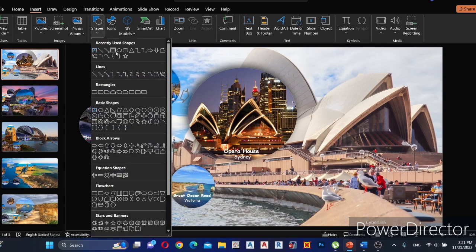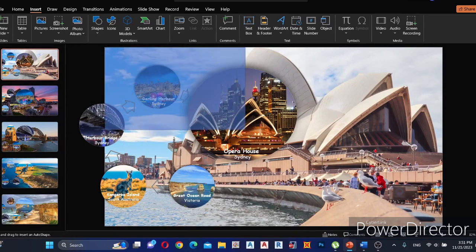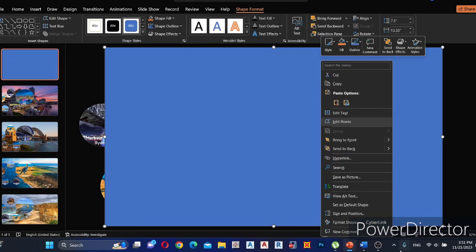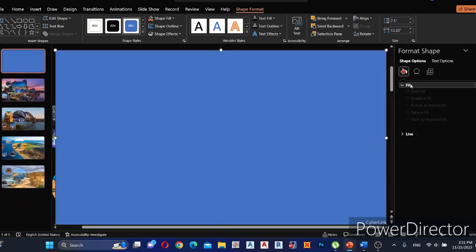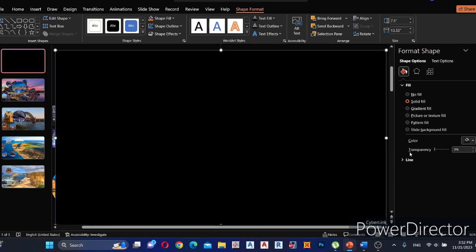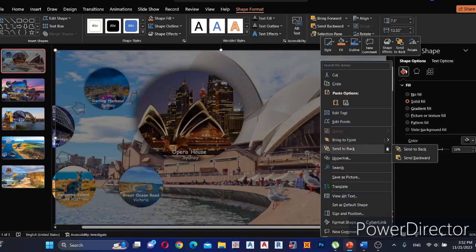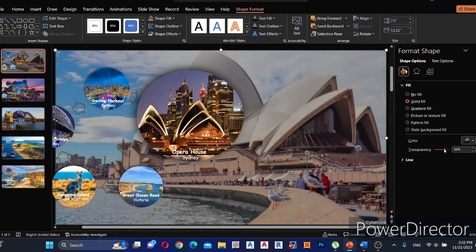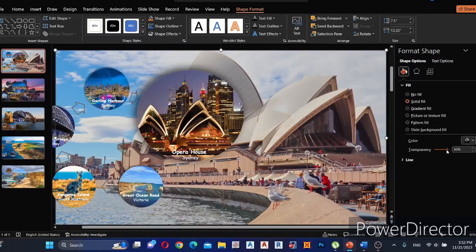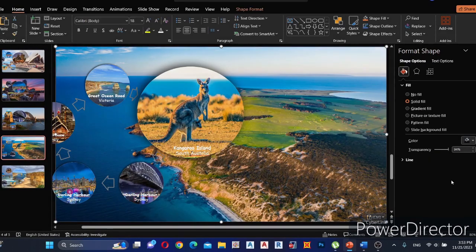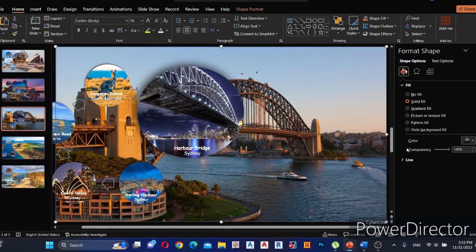To highlight the circle images more than the background, go to Insert and select a rectangular shape. Draw it over the whole slide area. Go to Format Shape, set the color to black, and adjust the transparency to your preference. Right-click and select Send to Back. Copy it to the other four slides, adjusting transparency as needed, and send to back on each slide.